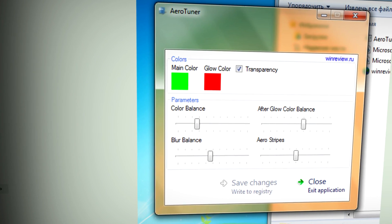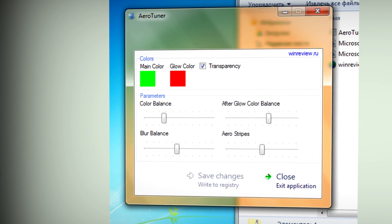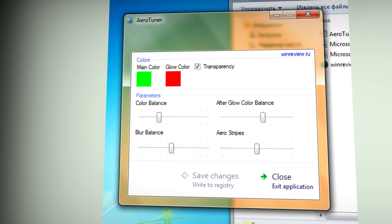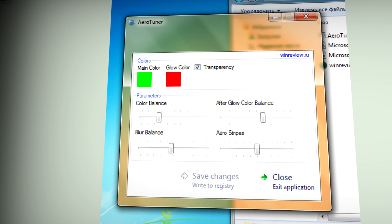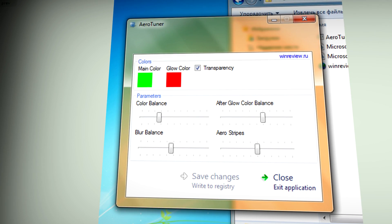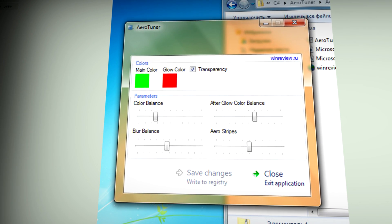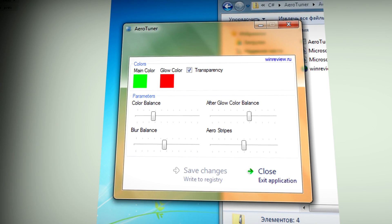If you've ever wanted to have the ability to tweak Aero in Windows 7, this little application will help you do that in a quick and easy fashion.